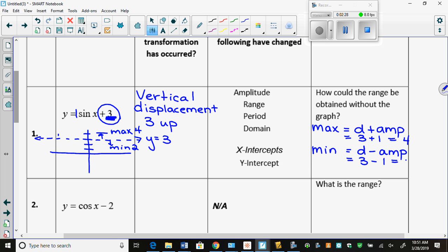And then I can just do my range from there. My range is Y such that 2 is less than or equal to Y is less than or equal to 4, Y ∈ ℝ.